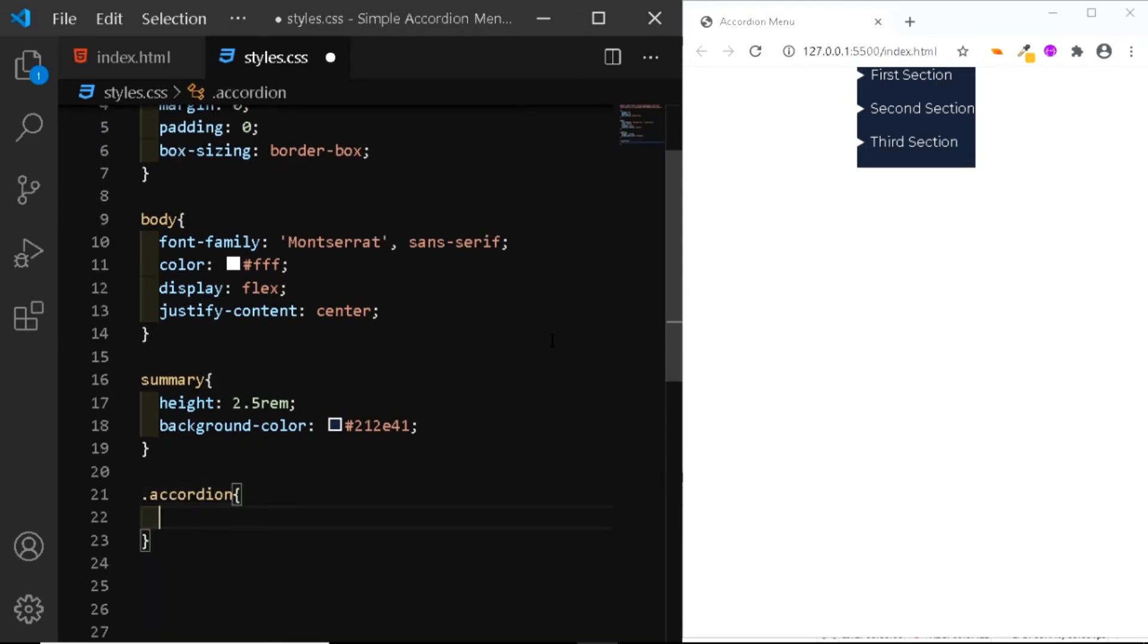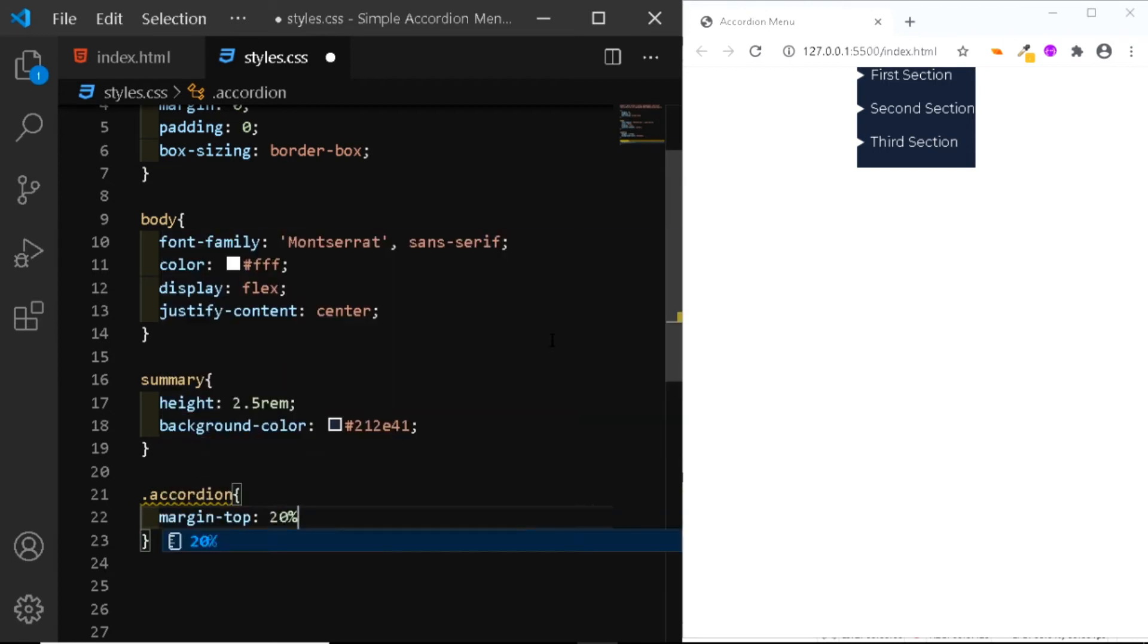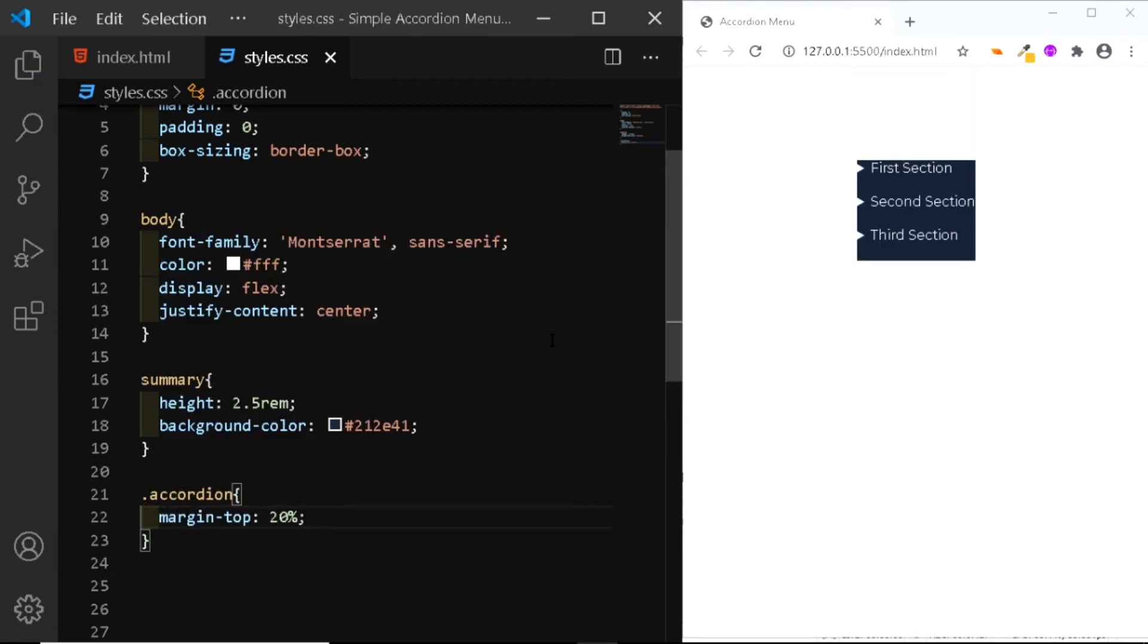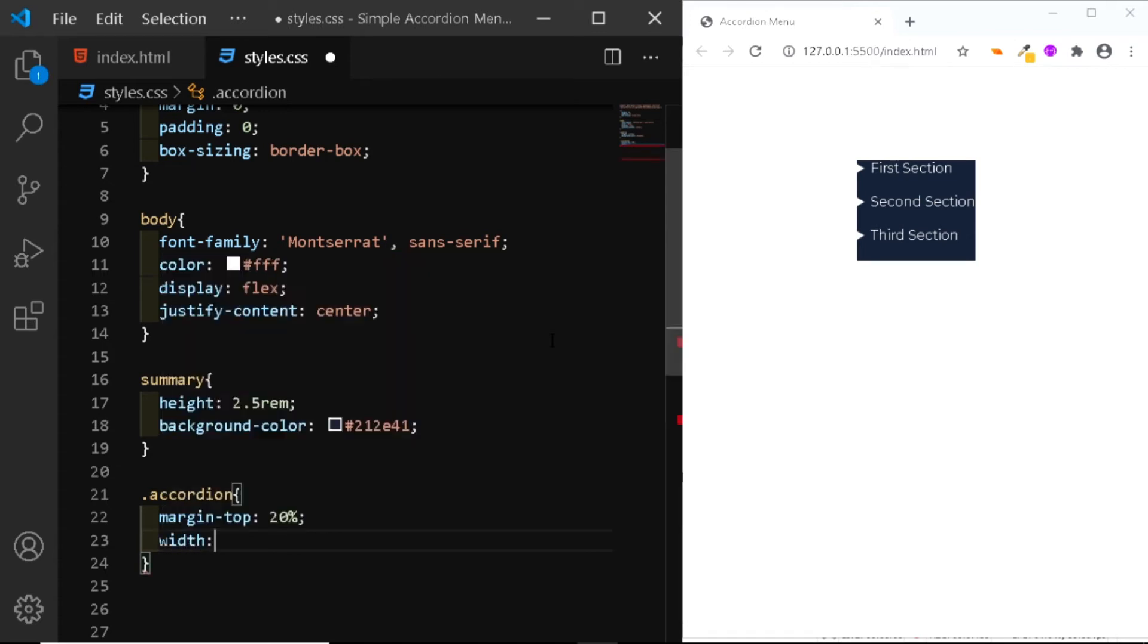And we'll simply add a margin to the top of let's say 20%. Also we'll set the width to 60%.